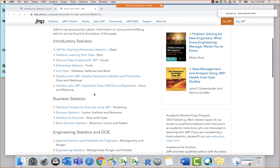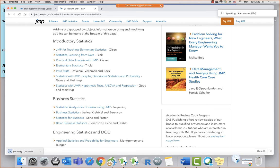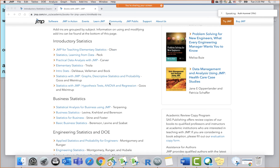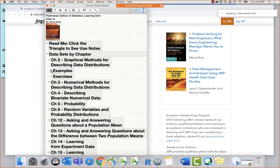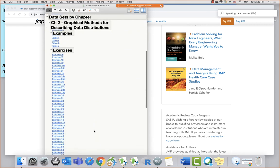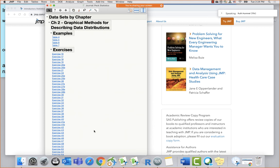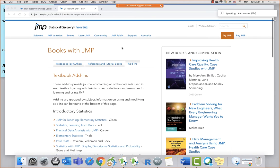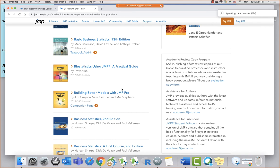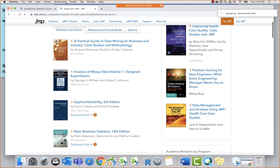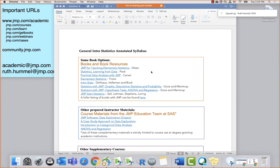Let's look at another one — Statistics: Learning from Data by Roxy Peck. I click on it, it downloads, I click install. Now under add-ins I have a second one, with data sets listed by chapter — so in chapter two, here are the example data sets and the exercises data sets. It's really easy for students to have this installed and grab their data, and easy for you as the professor too. We recommend these books for that reason.